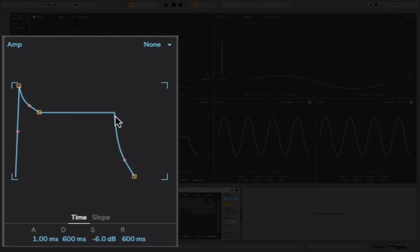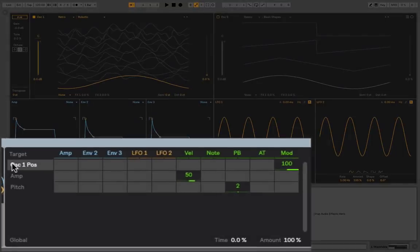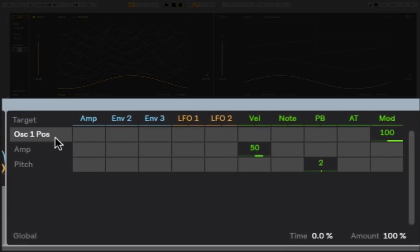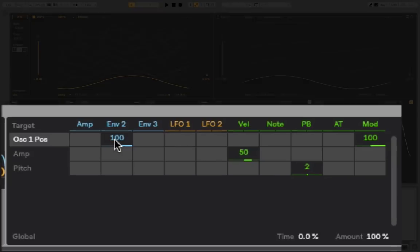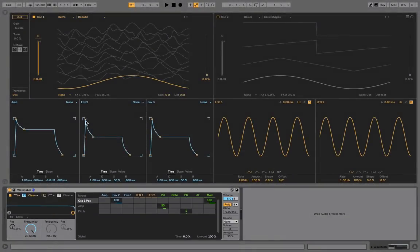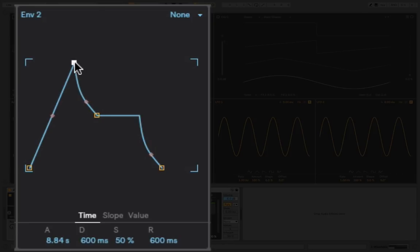With that in mind, we can apply a similar envelope to this slider. Instead of governing what happens with volume, we can determine what happens with which sample we're playing back, which wave type we're using. Let's assign Envelope 2 down here on the matrix, and we'll just have to line it up to this one here: Oscillator 1 Position, which is this slider. We'll click in that box and drag all the way up. I've given it a full value of 100, so it's completely governed by this envelope now. I will change the attack time to be slower.